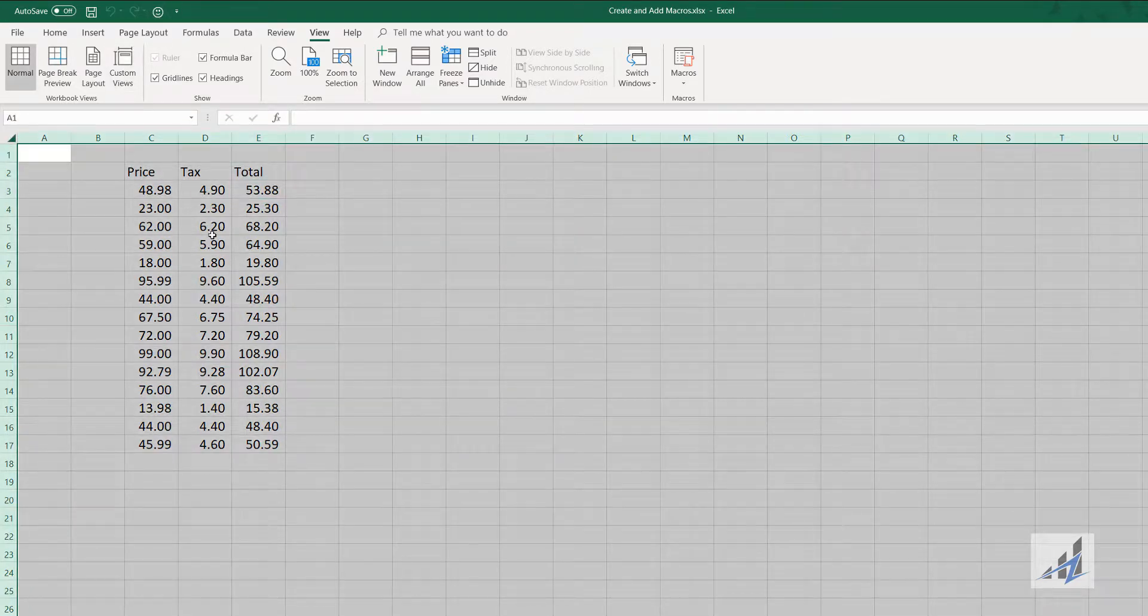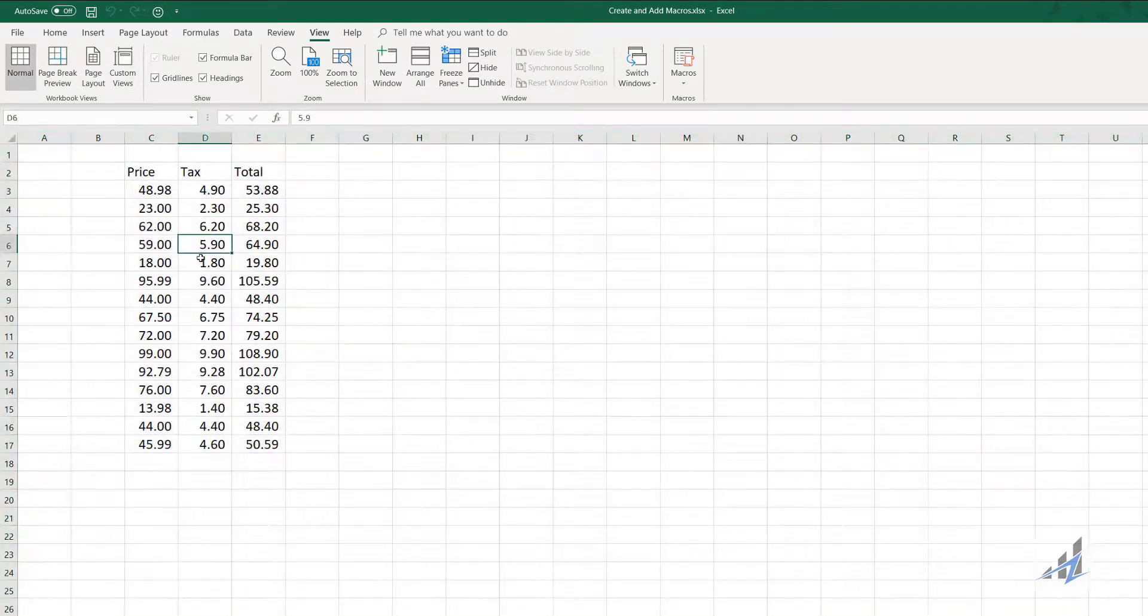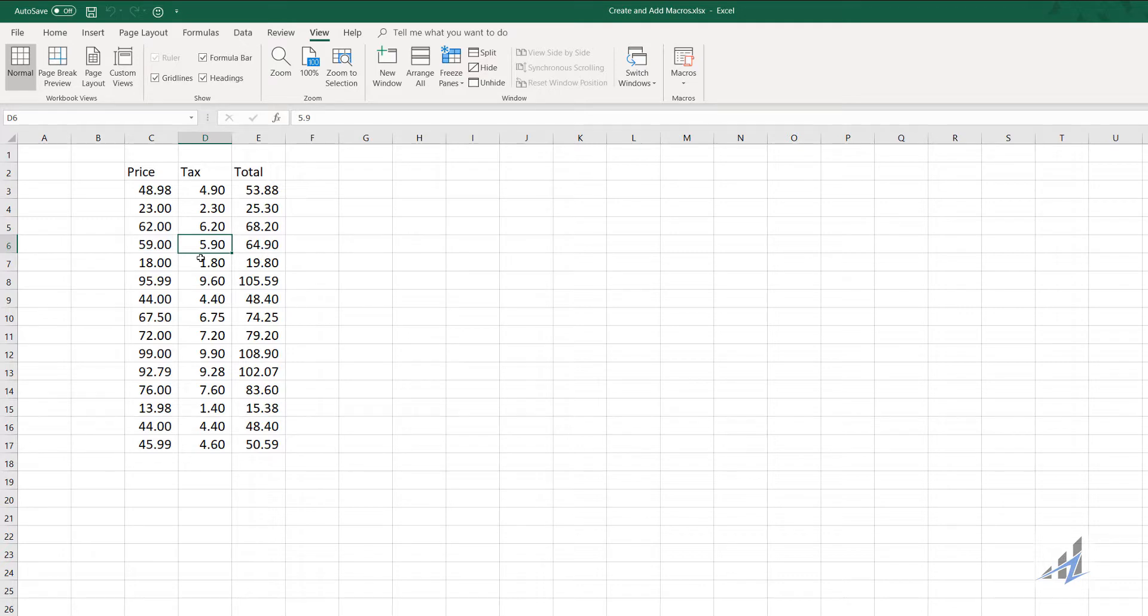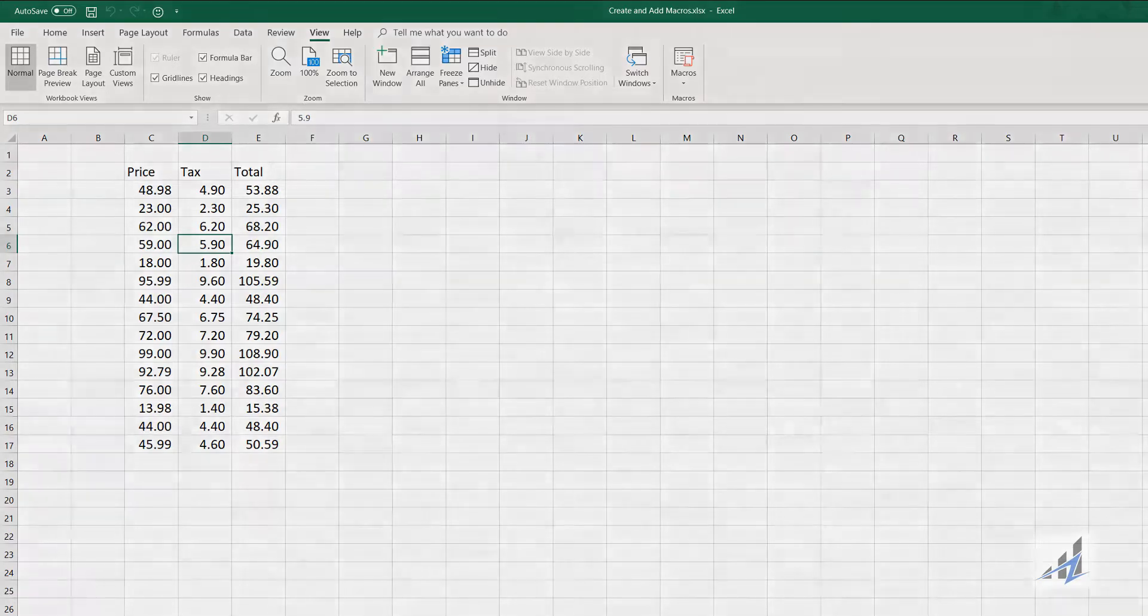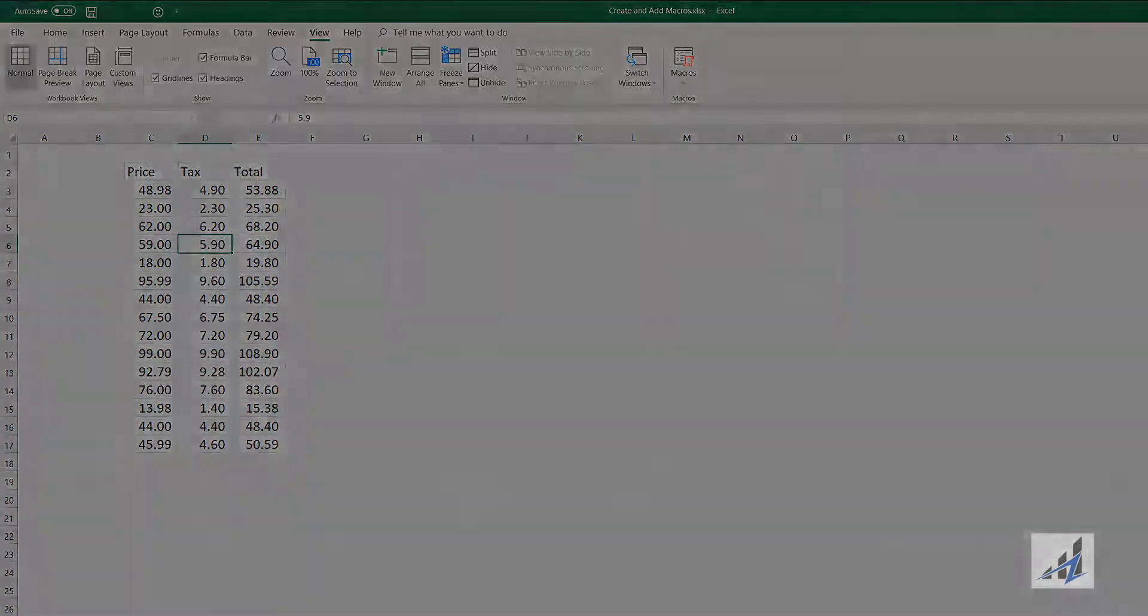One thing I did want to mention is with these macros, there's no undo function, so be very careful how you use it. But I think you'll find it very useful. I know that I did too. Hopefully this helps. Thanks for watching.